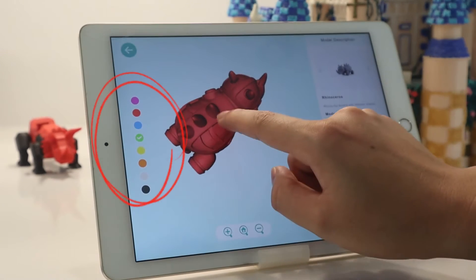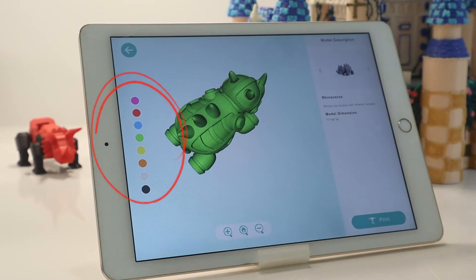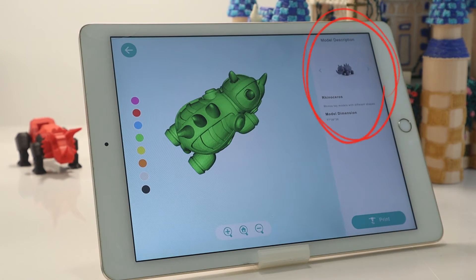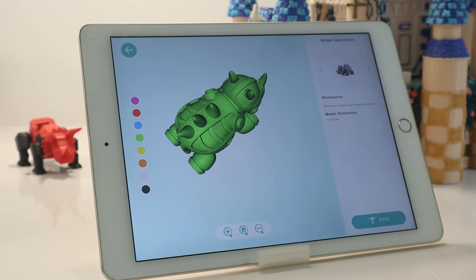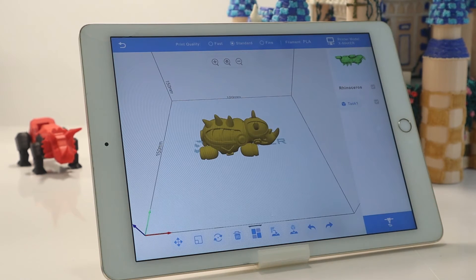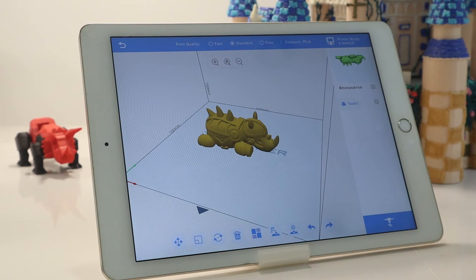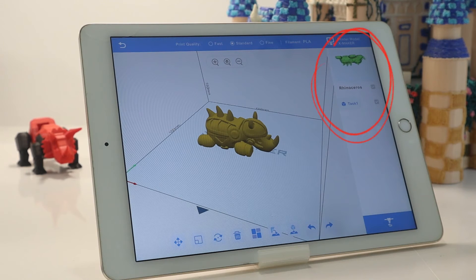On the left, you can change the model color. On the right, you can view the model description. Click the Print button to enter the Slice preview. From the top toolbar, you can set Print Quality, Filaments, and Connected Printer. On the right, you can also view Print tasks.